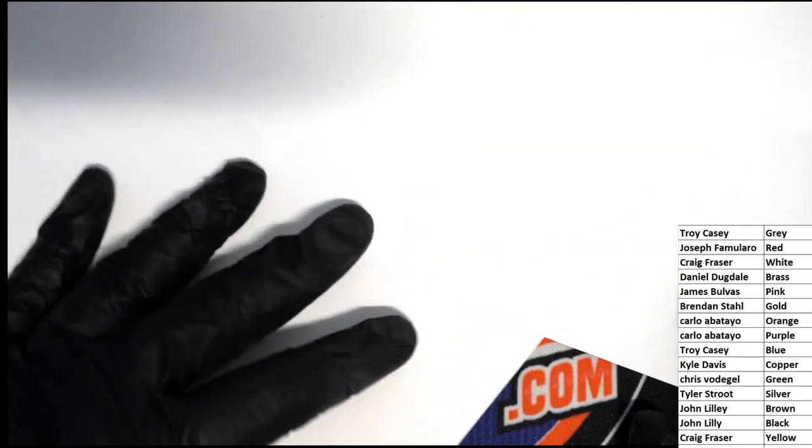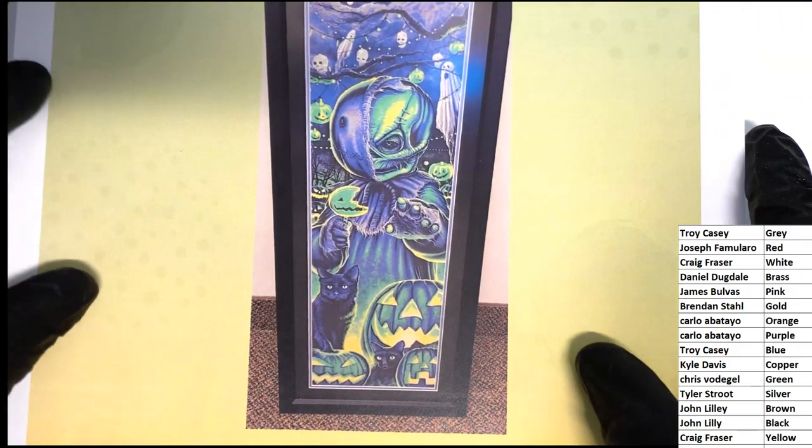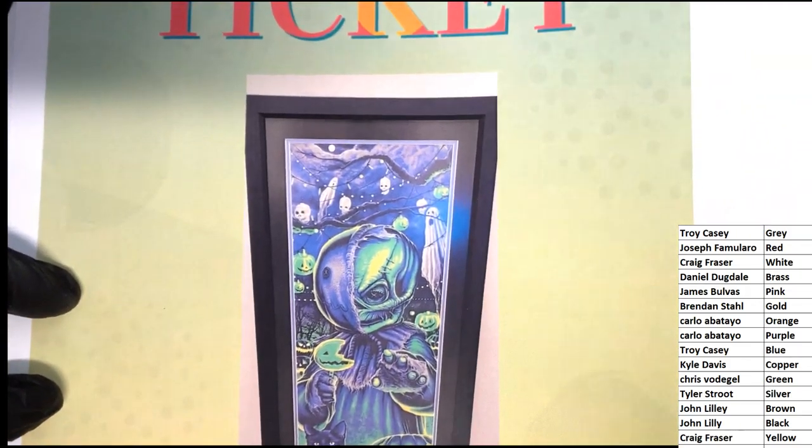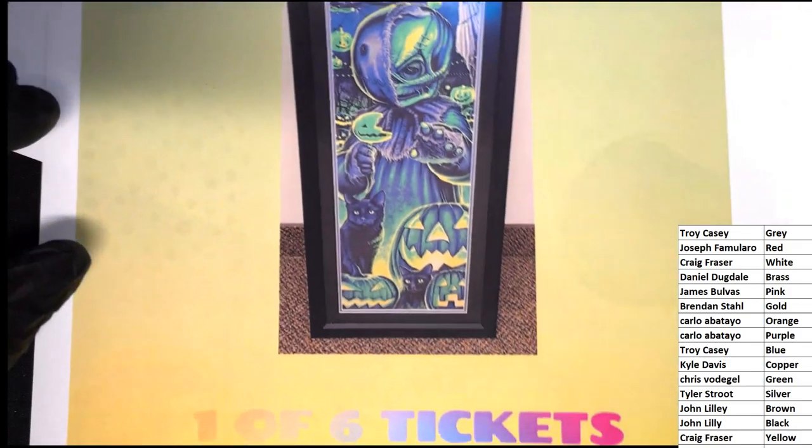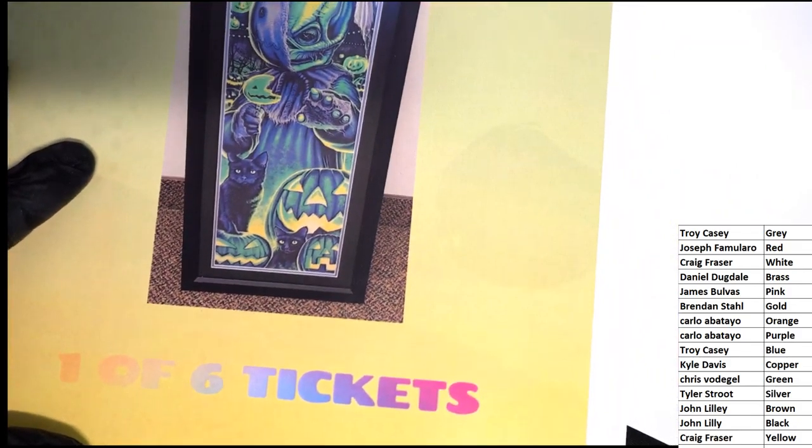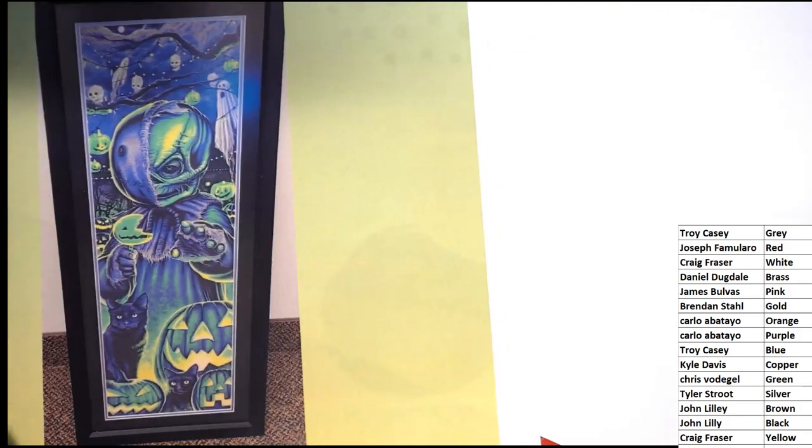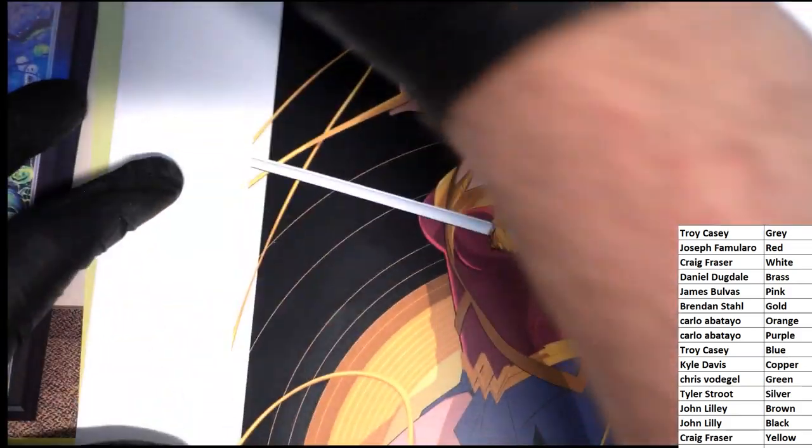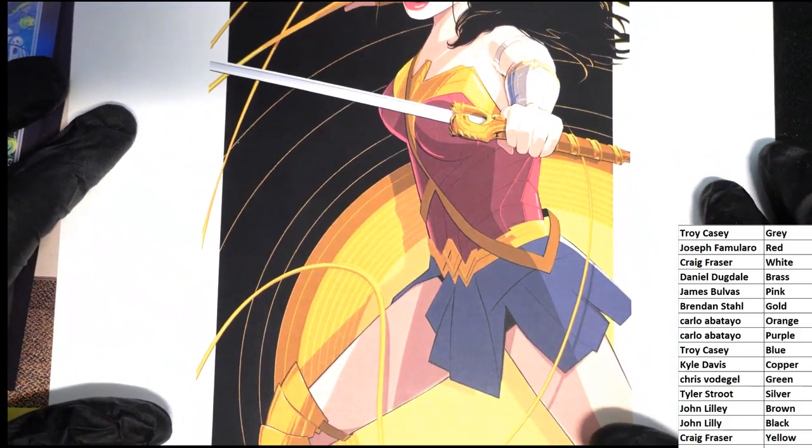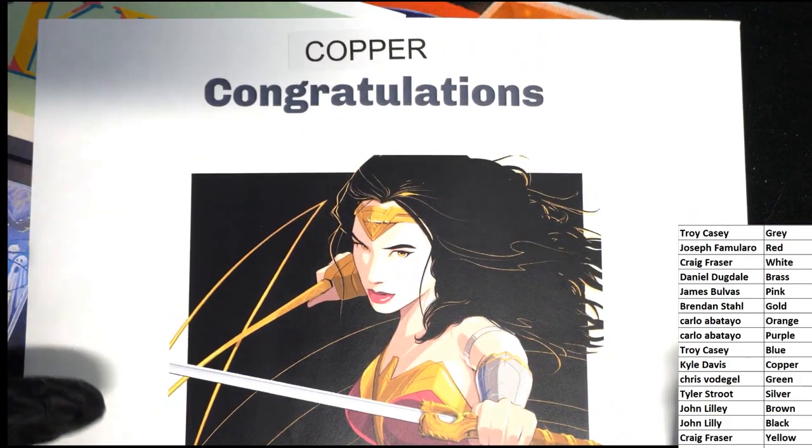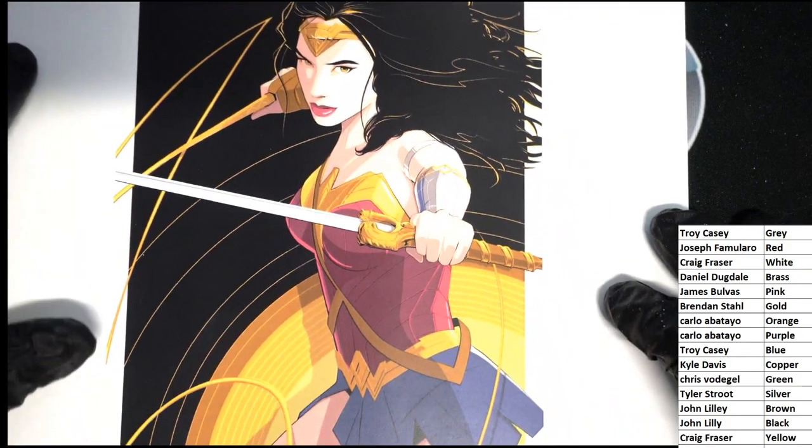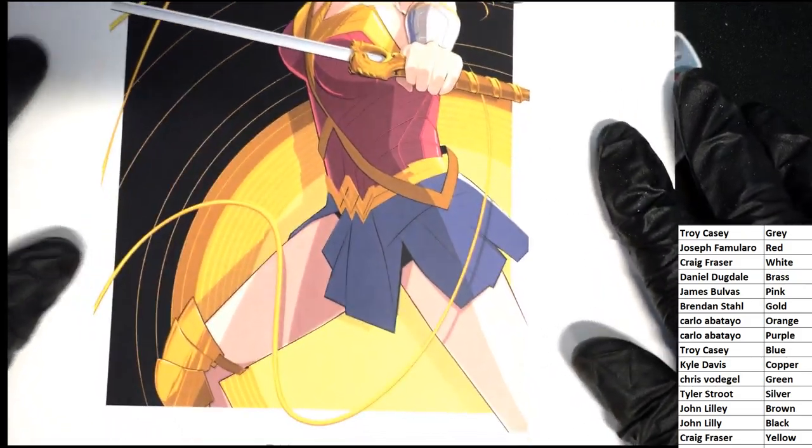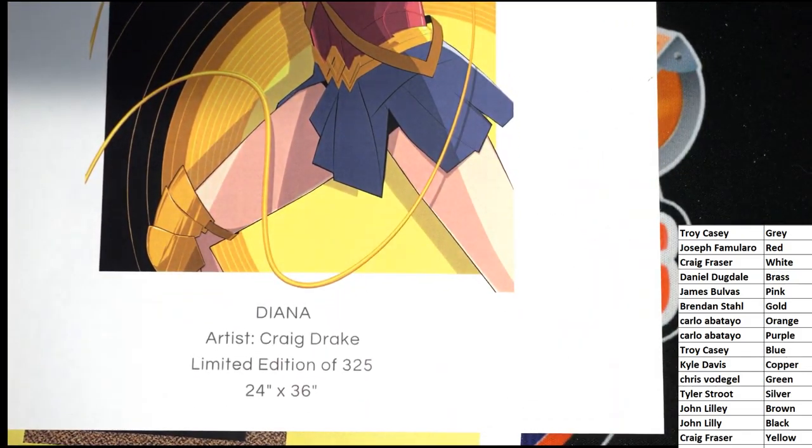So what is this? This is a ticket for a framed piece of artwork, one of six tickets. The color here is Copper. Congratulations with the Wonder Woman by Craig Drake, limited edition.